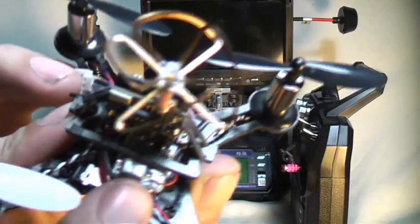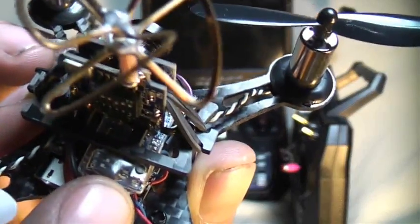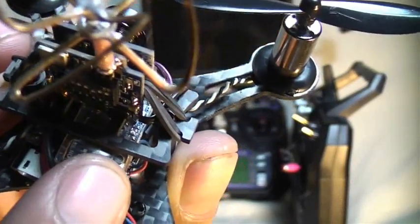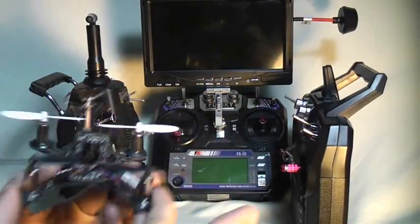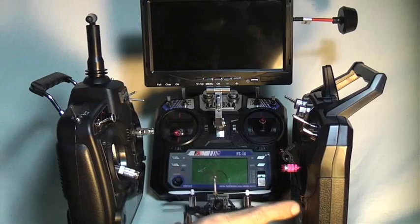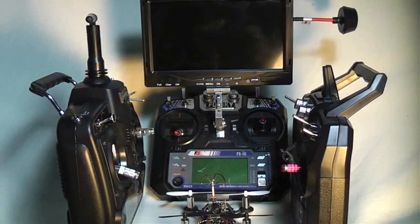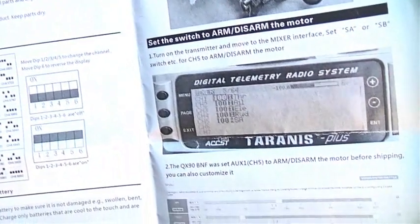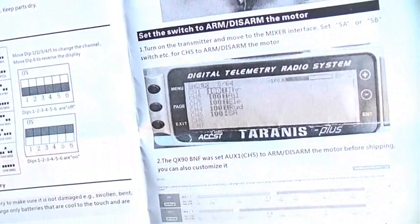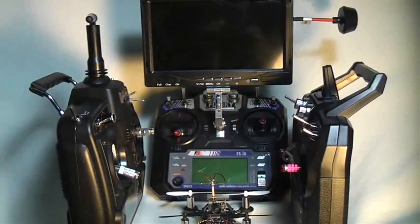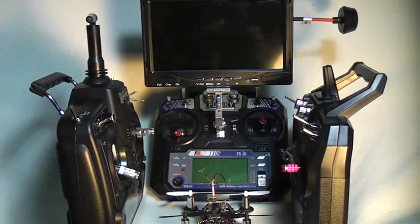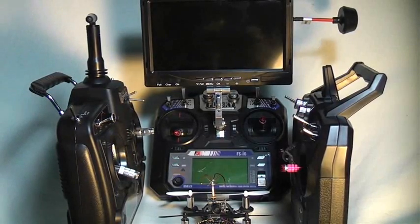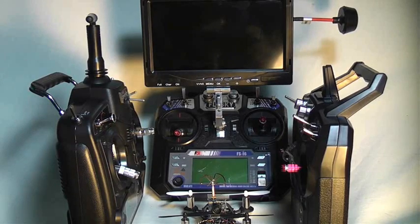It is a nice, tiny little receiver right there. There is our bind button there. And the instructions give us really simple instructions on how to bind it to a Taranis transmitter. But unfortunately, I don't have a $200 Taranis transmitter lying around.